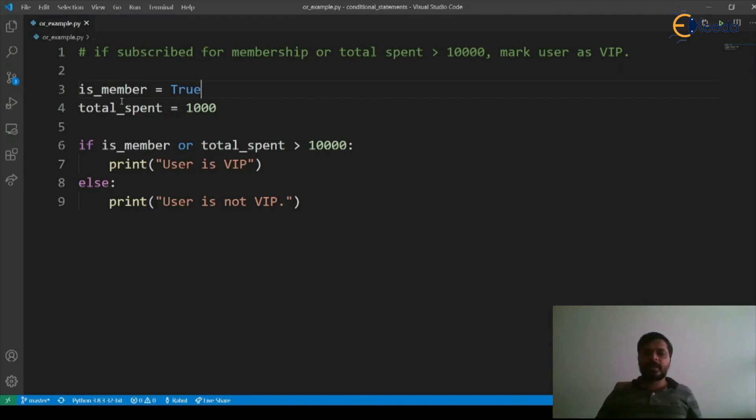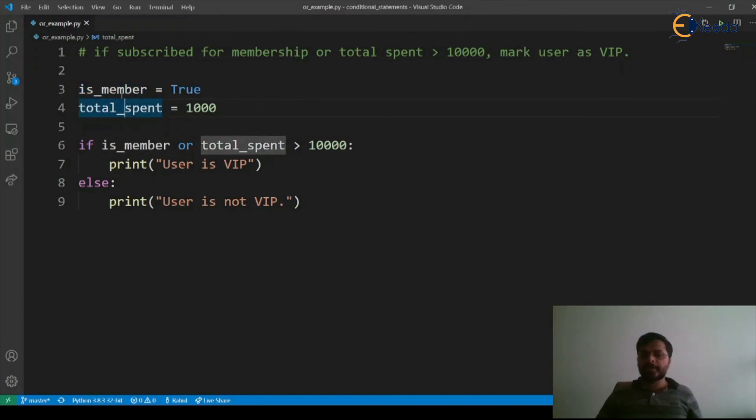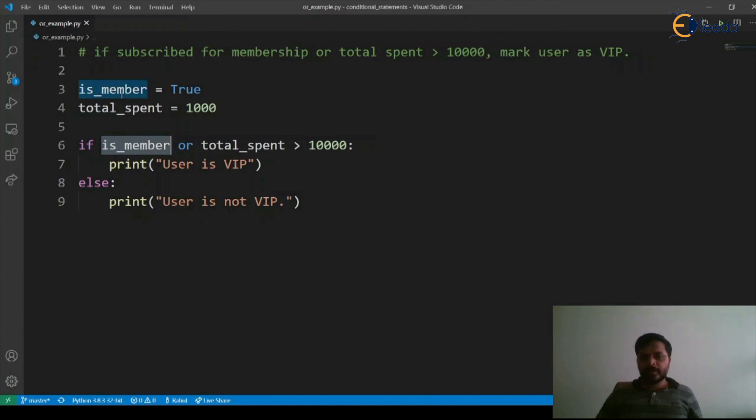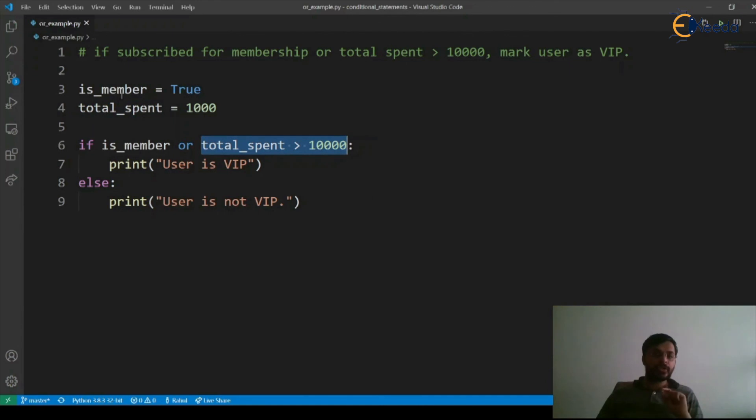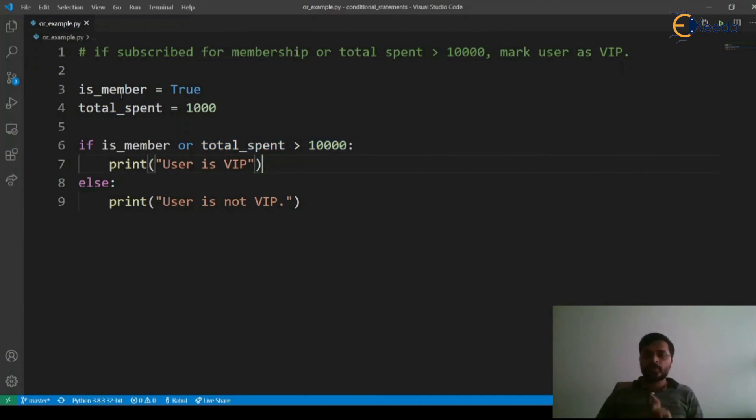Here you can see that we made is_member as true and total_spent is still 1000. Since is_member is true and this one is false, as per OR condition one of them is still true and hence it says user is VIP.